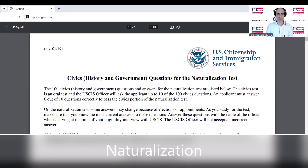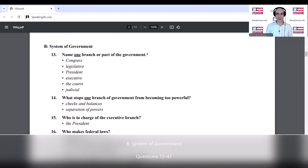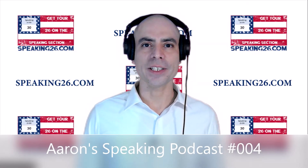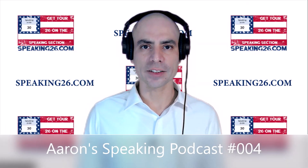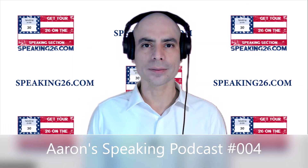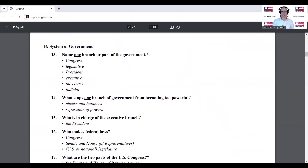Questions for the naturalization test. System of government. Questions 13 through 47. Aaron's speaking podcast. Four. System of government.